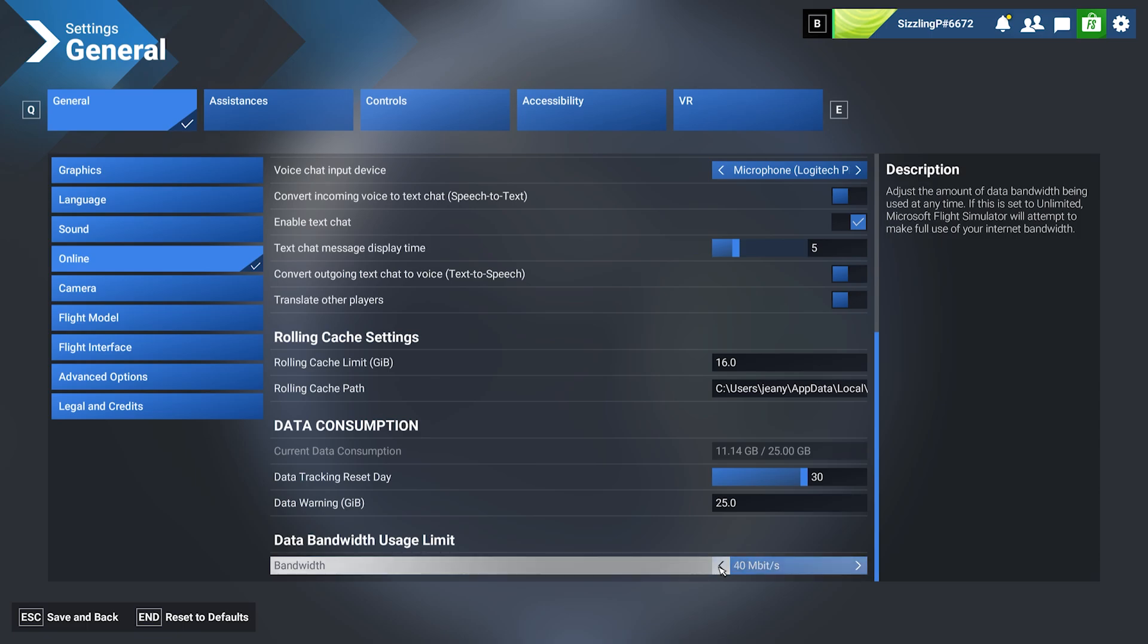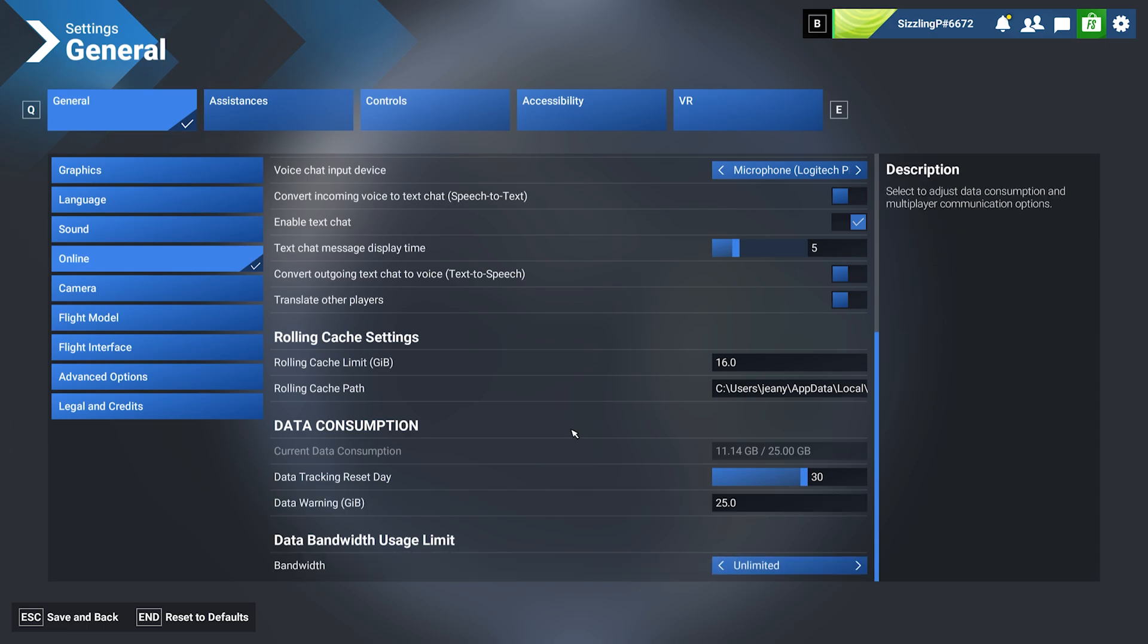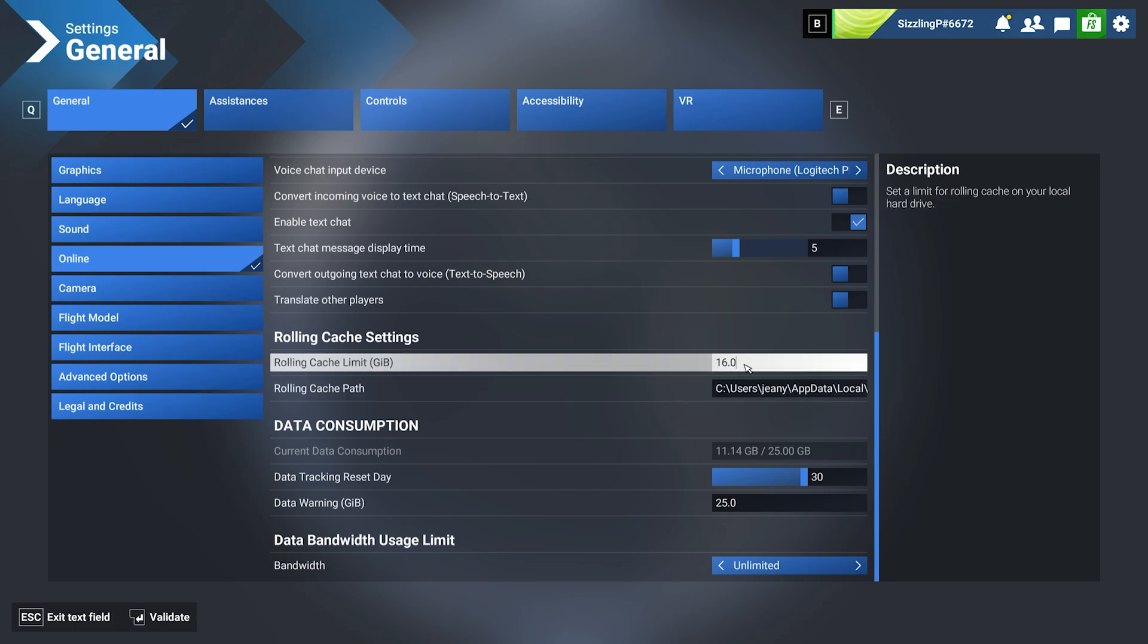In my case, I have unlimited, but you can go to 100 megabytes per second, 40 megabits per second, 20, 10, or unlimited. The last thing you want to adjust here is your rolling cache. Enable this to store scenery locally—perfect if you fly in the same region regularly.